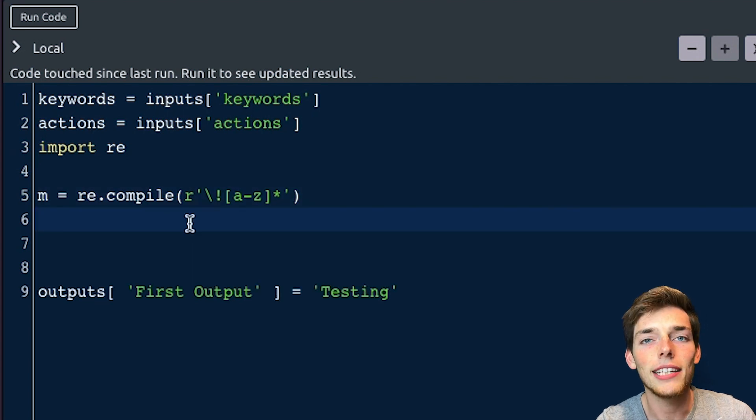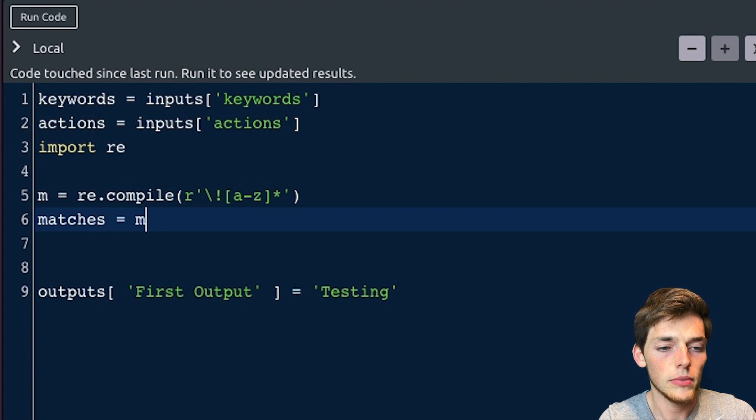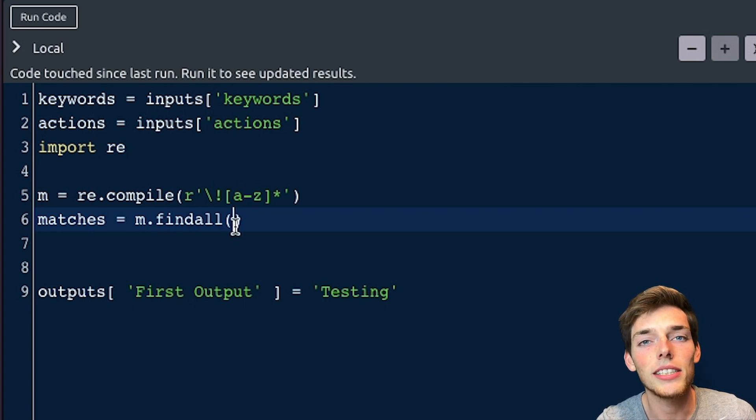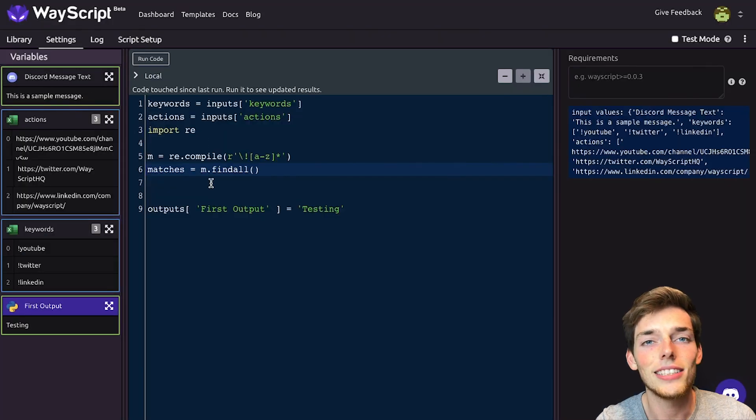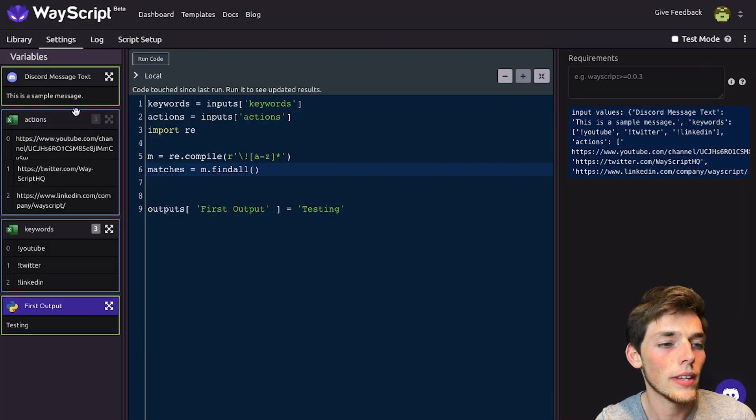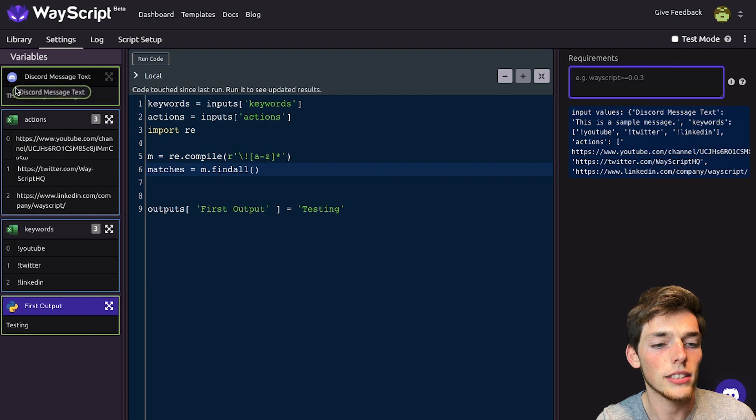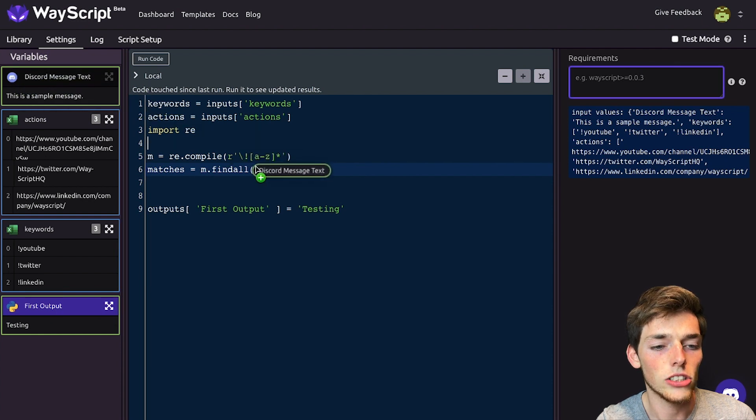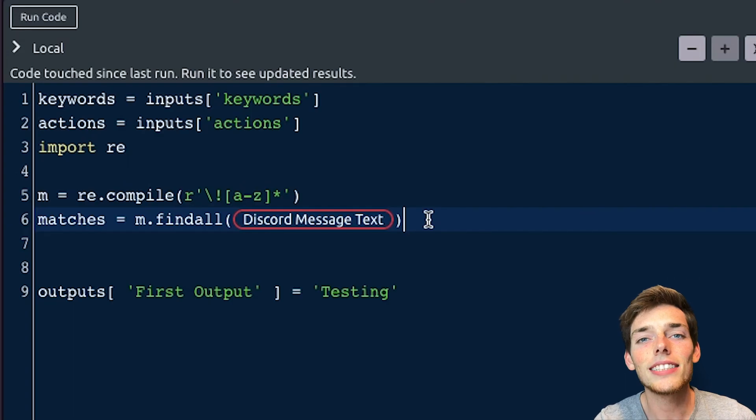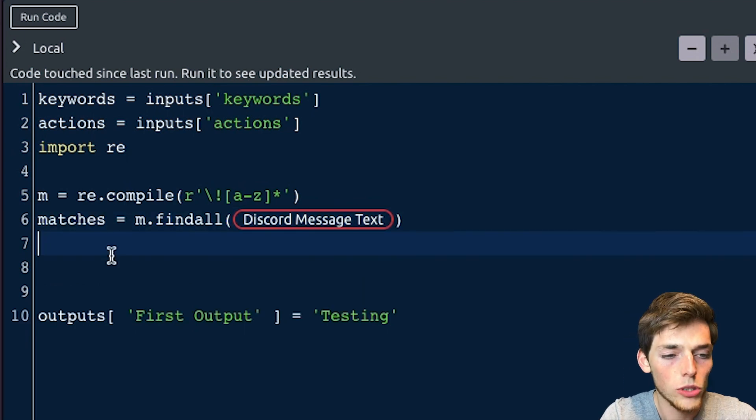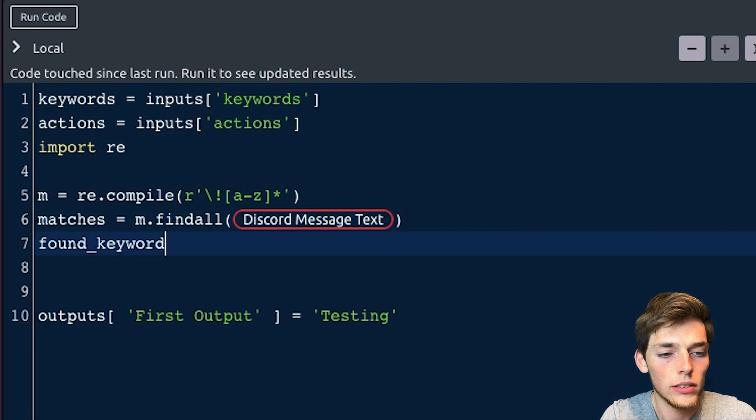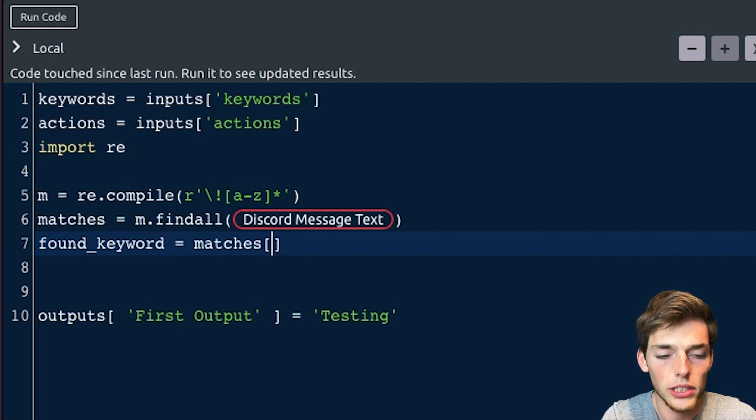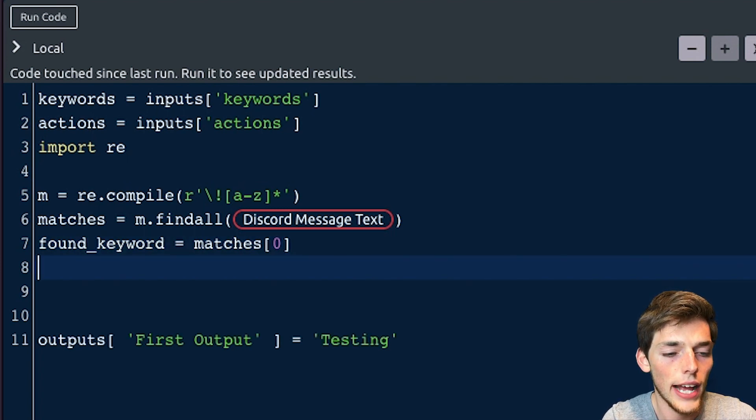Now we need to find those matches. So we'll say matches is equal to m the method find all. And then we'll pass in our discord message text. Here's a neat feature that we can do with wayscript. We can actually go over to the variable where that discord message text is and just drag it into our Python code. We'll place it there. And now let's say that we pull multiple commands from one message. Let's only consider the first one. We'll say found keyword will be equal to that matches. And then we'll index it at the first position. So using a zero after it.